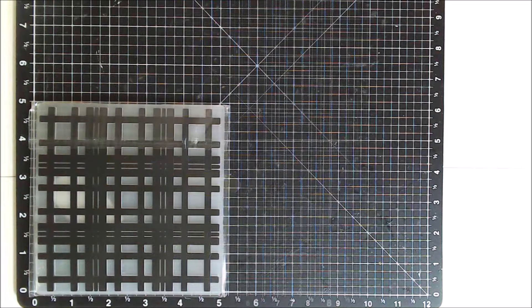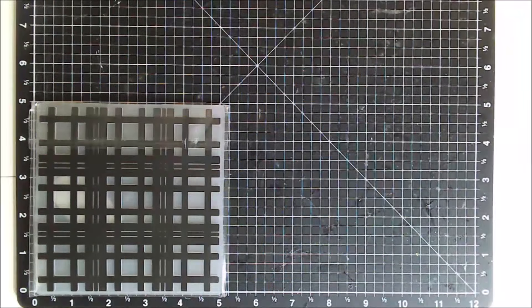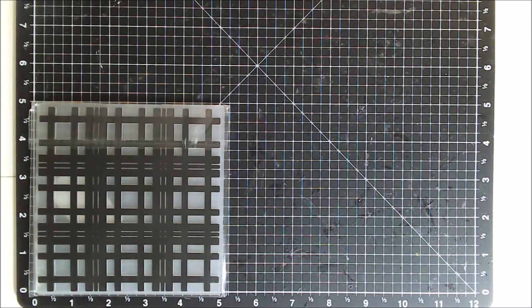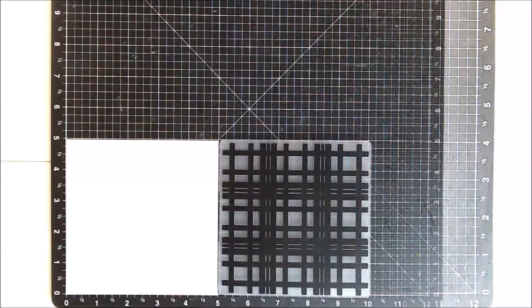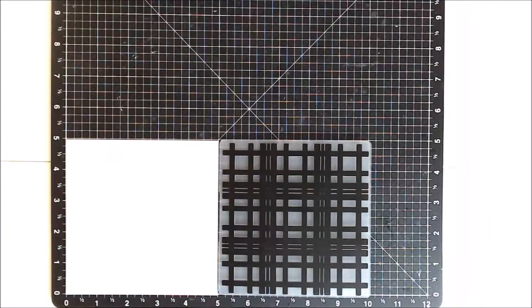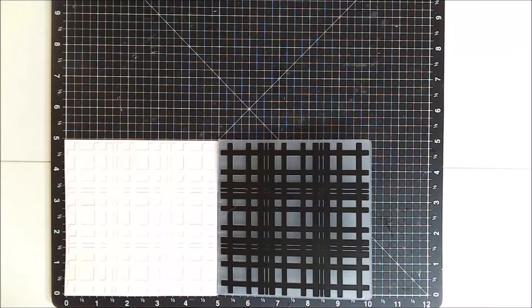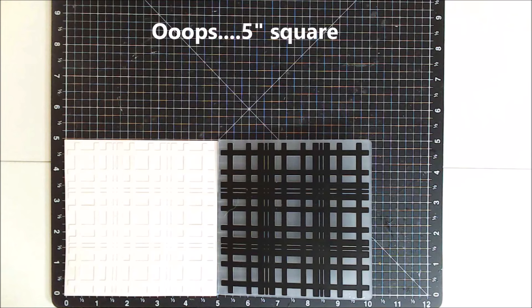And this is the embossing folder that I'm going to be using. And it is from In Love Arts and it is called Staggered Lines Embossing Folder and it is five and a half inches square.